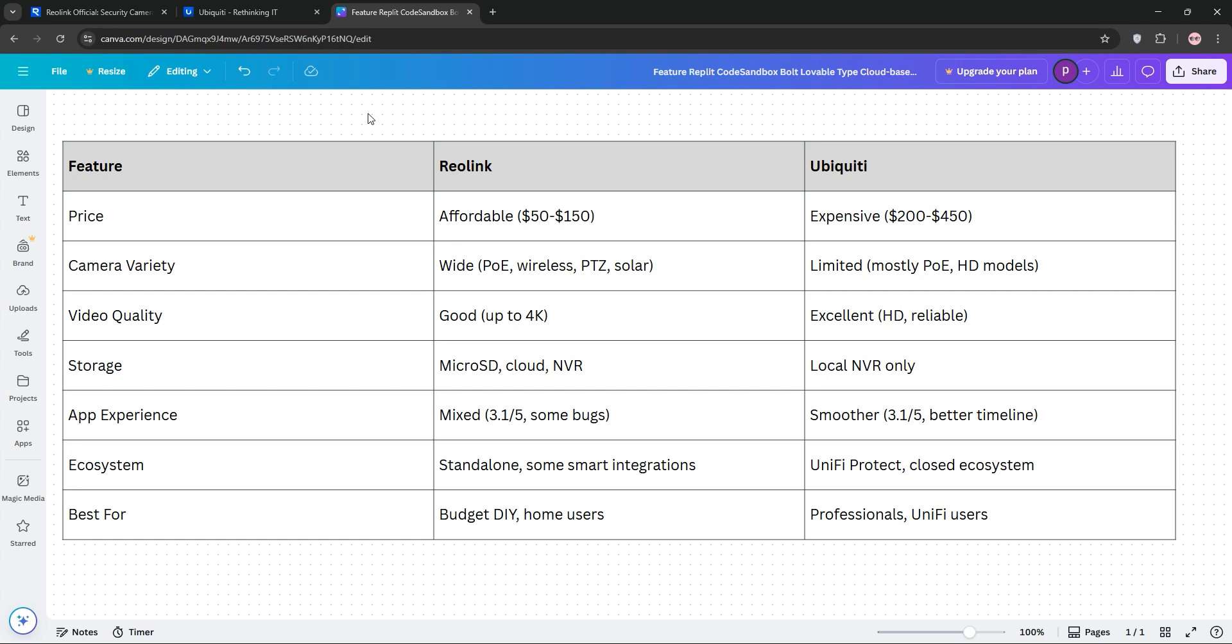Here's a quick comparison chart. Reolink is best for budget-conscious homeowners needing flexible options. Ubiquiti is the go-to for professionals or UniFi users wanting top-tier reliability.